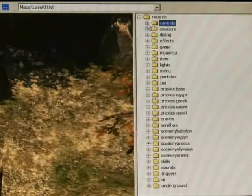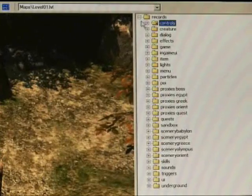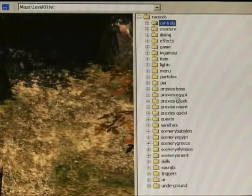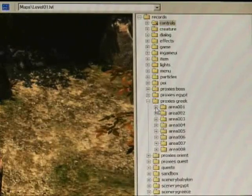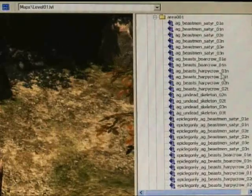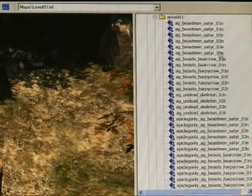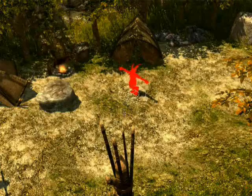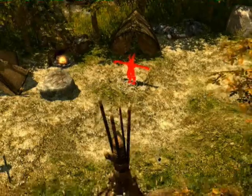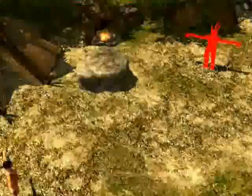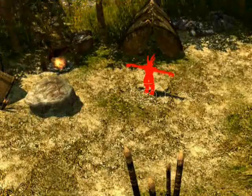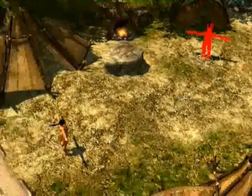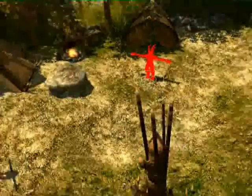We'll probably also want some monsters for the player to encounter. And that's handled through our proxy system. And those proxies are also in the object menu. So if you look, you'll see proxies Greek. And we're just going to place some satyrs. And you notice that's just a red looking object. And what will happen is based on your player level, when you get to this object, it'll spawn monsters appropriate for your level.